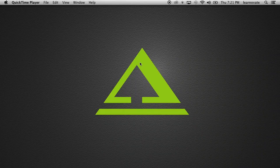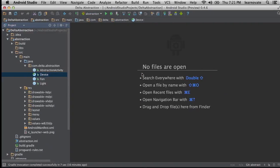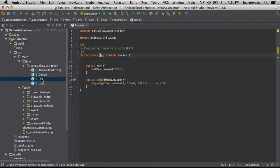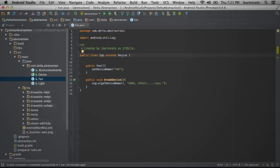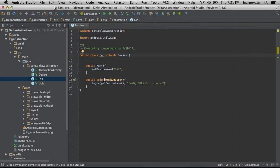So let's look at what abstract classes can actually do for us in code. Here I have a fan class that extends from device and it appears to have a name, and then it also seems to bang and crash on the floor with this break device method.